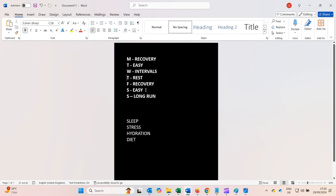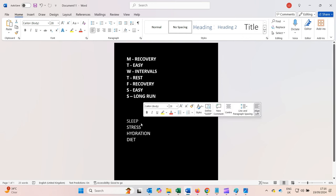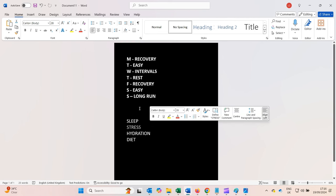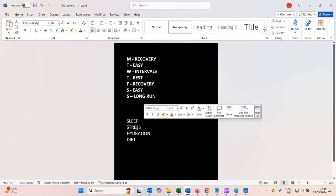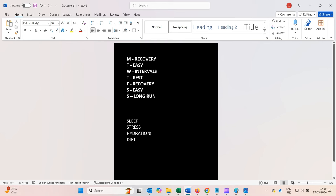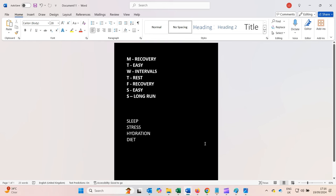This training schedule is only possible every week if my sleep is good and my stress is reduced — those are priorities one and two for me. For some of you, stress might be the most important factor, but for me, good sleep reduces stress, and then hydration and diet come next.